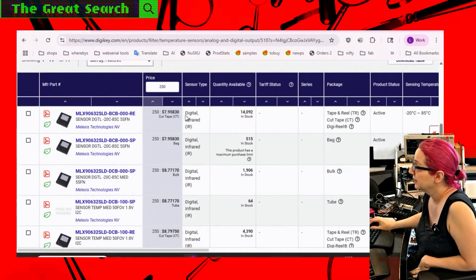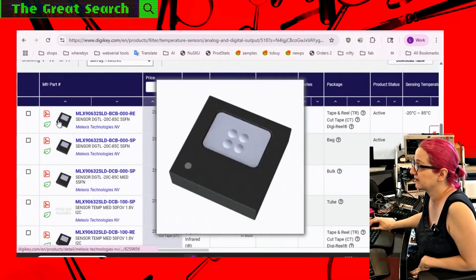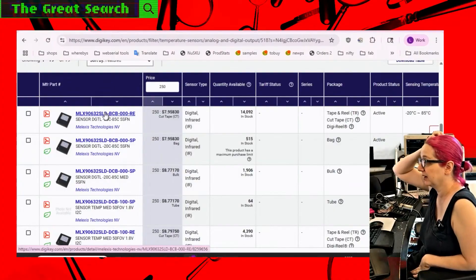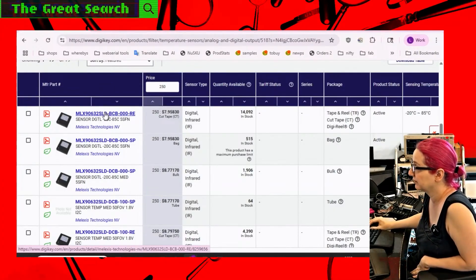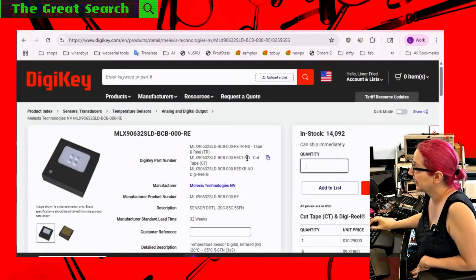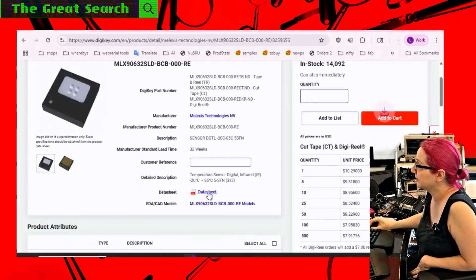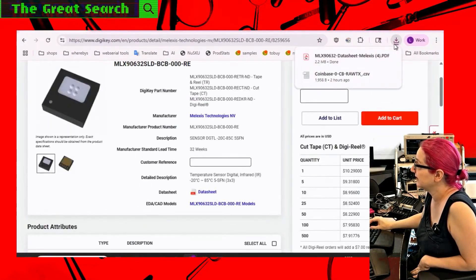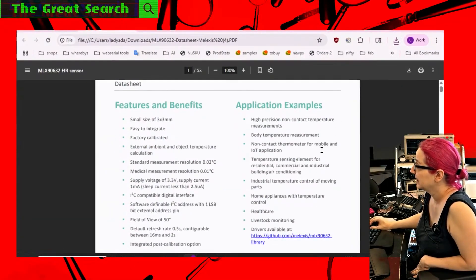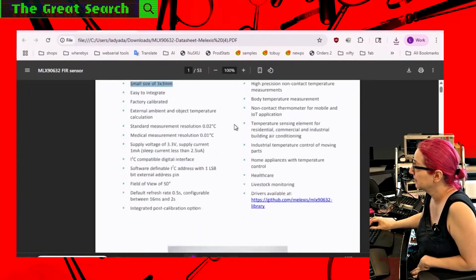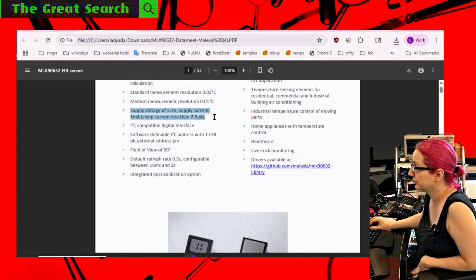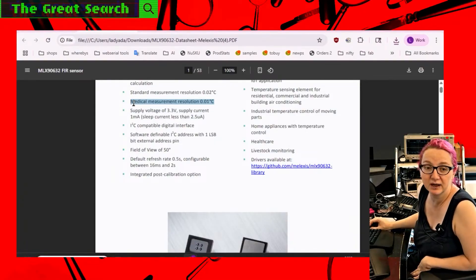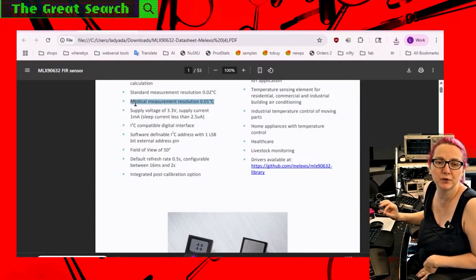But the one that I liked, and this also ended up on IMPI because it's a featured product, is the MLX9320. And what's nice about it is it's surface mount and pretty small. And it can run on 3.3 volts, which is great. And they have a cool medical calibrated version, which is a little bit more expensive.